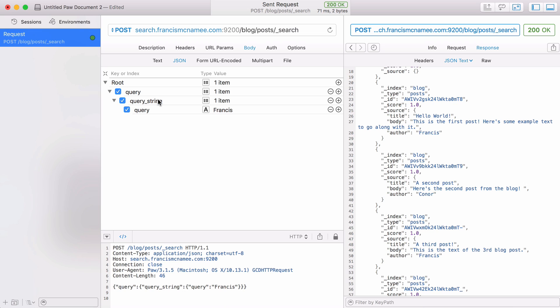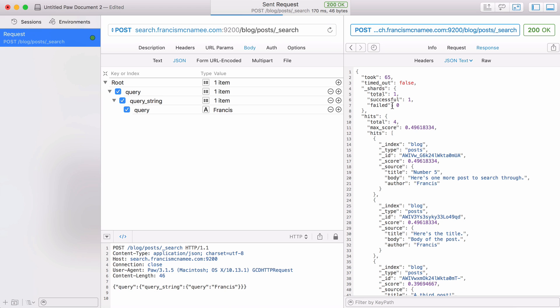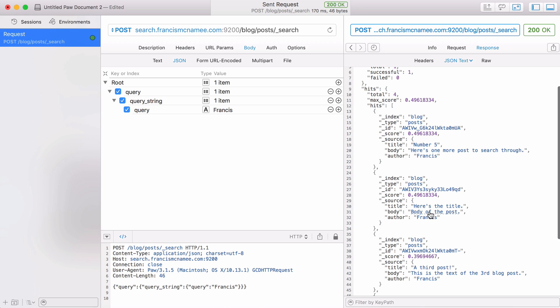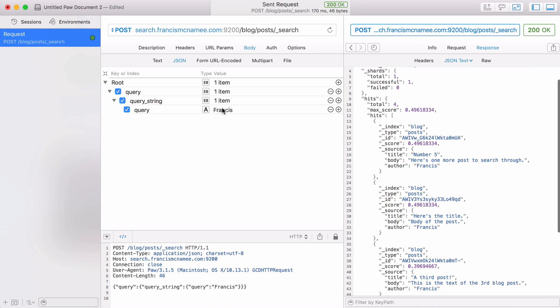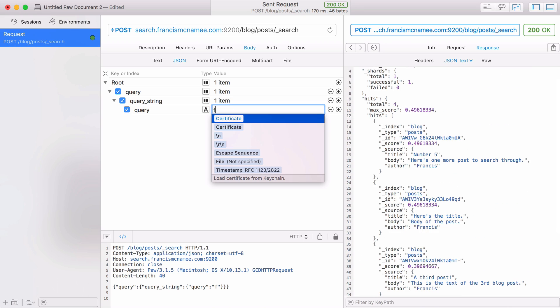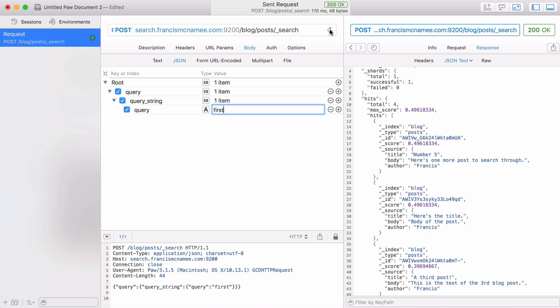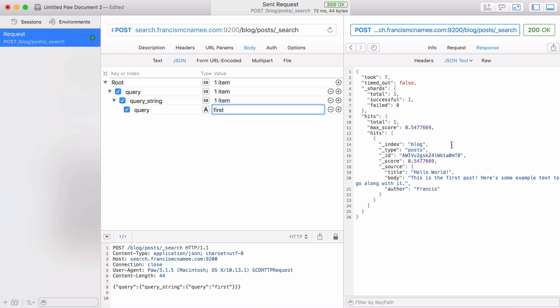This weird format for querying the database is part of Elasticsearch's domain specific language. It's their own query language that uses JSON. I'm going to run this and you can see it says hits total equals four. And you can see every one of these has the word Francis in the author of the post. If I change this word to something like first and run that you can see I only returned one post because there's only one post with the word first in the document.